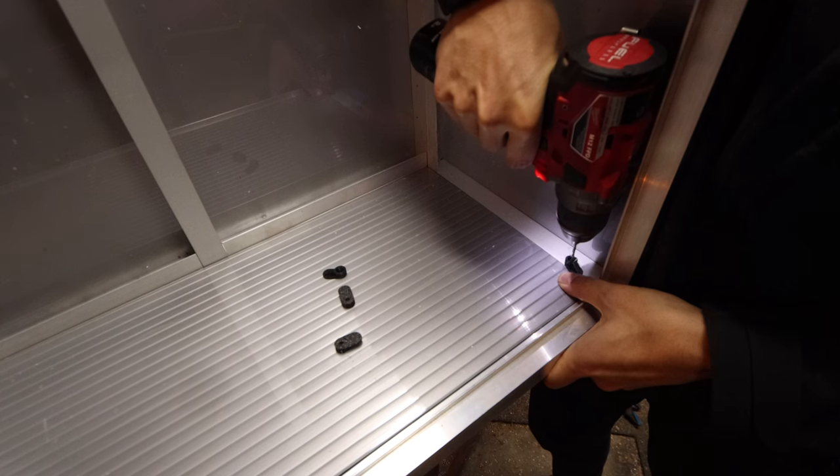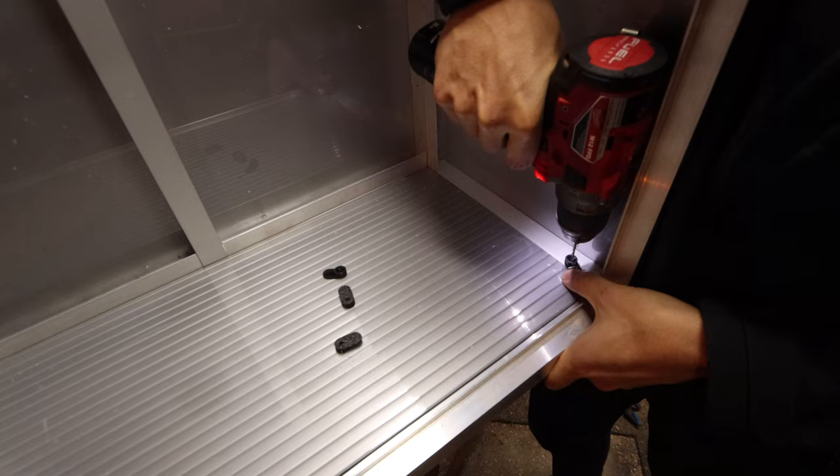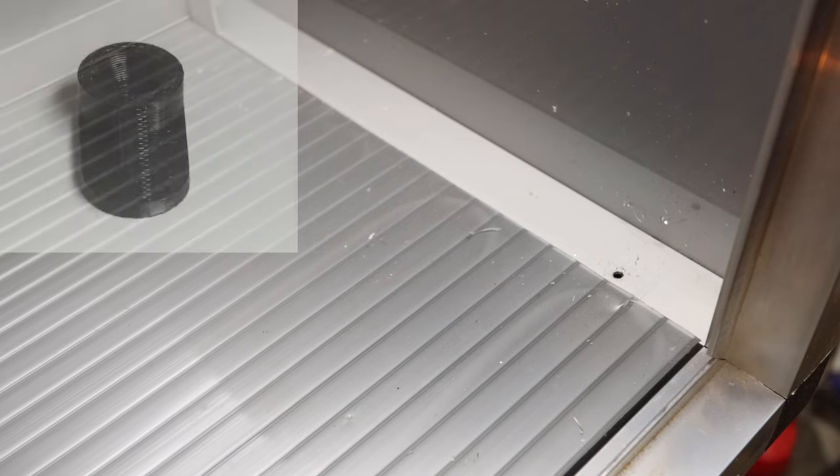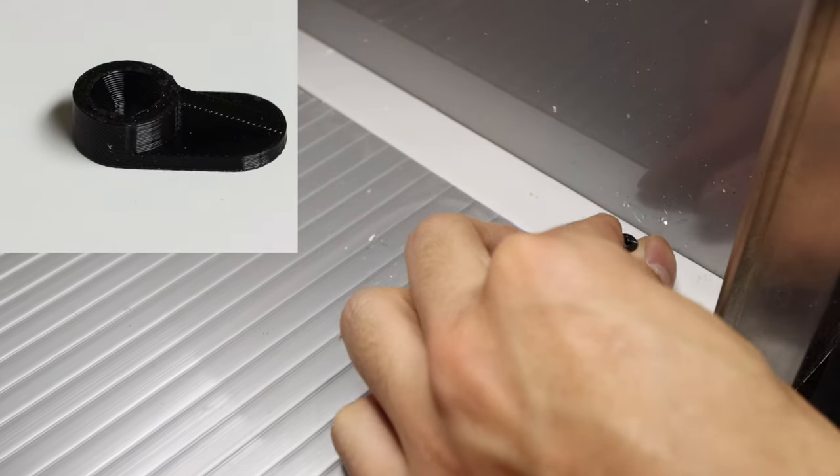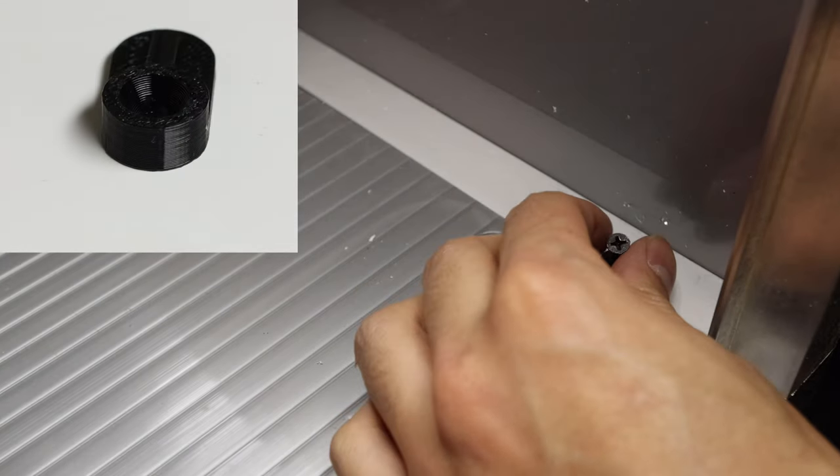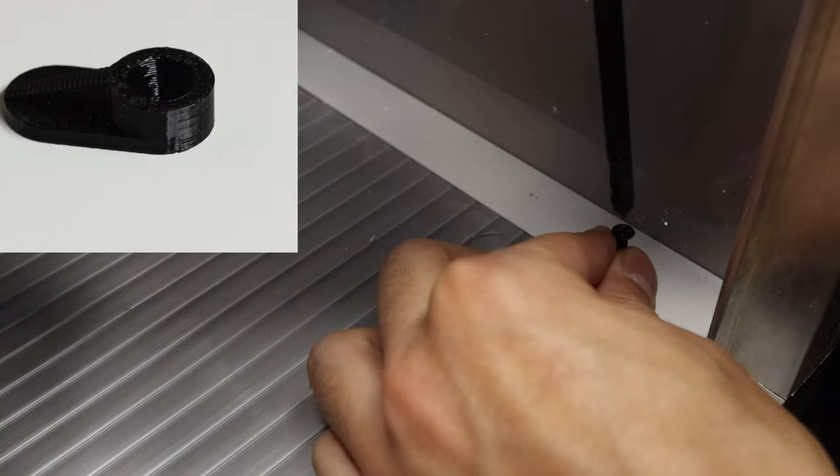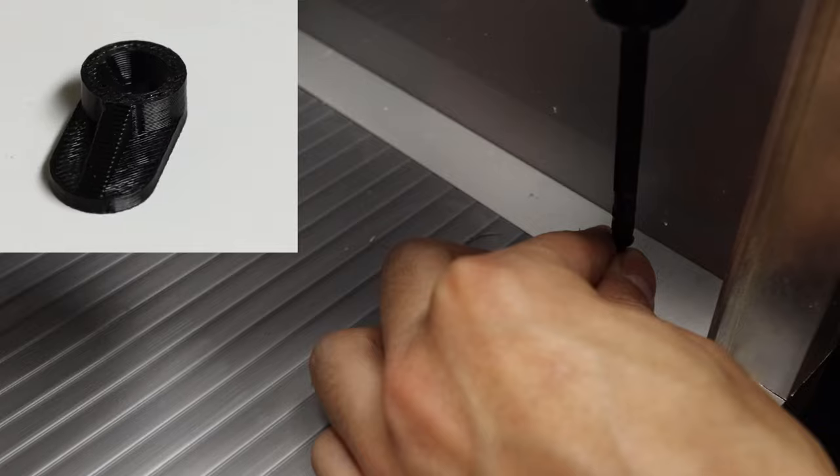The heat panel was attached to the frame using some 3D printed clips. This allows me to easily remove and replace them if required in the future.